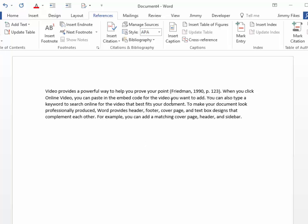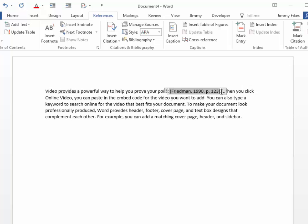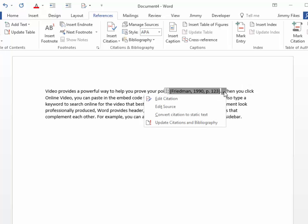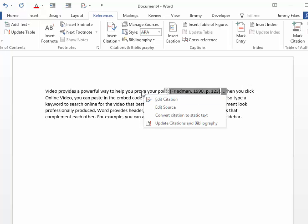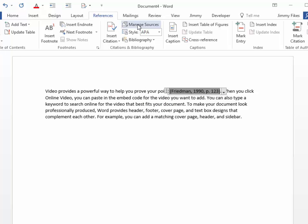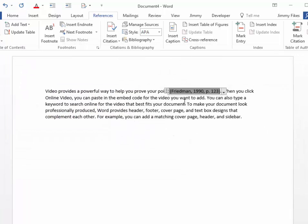And so now it shows that the information for this sentence comes from this source at page 123. This is the way that you enter a new source into the Managed Sources part of Microsoft Word, and the way that you enter a citation into a sentence.